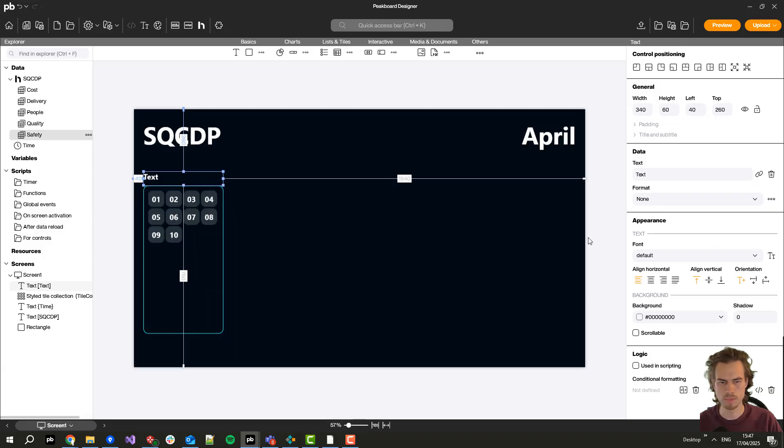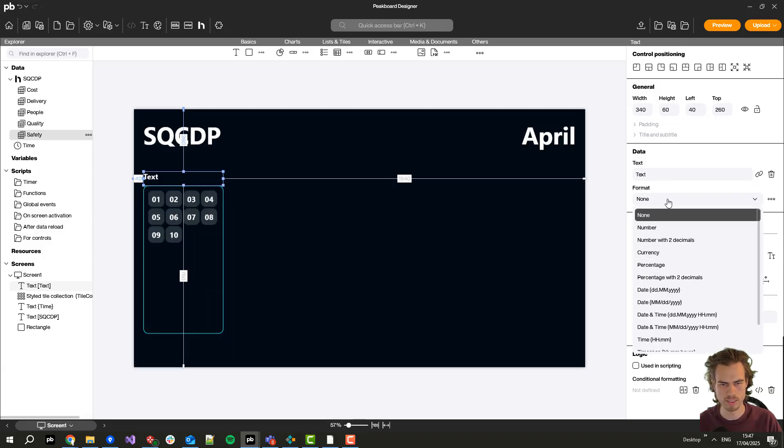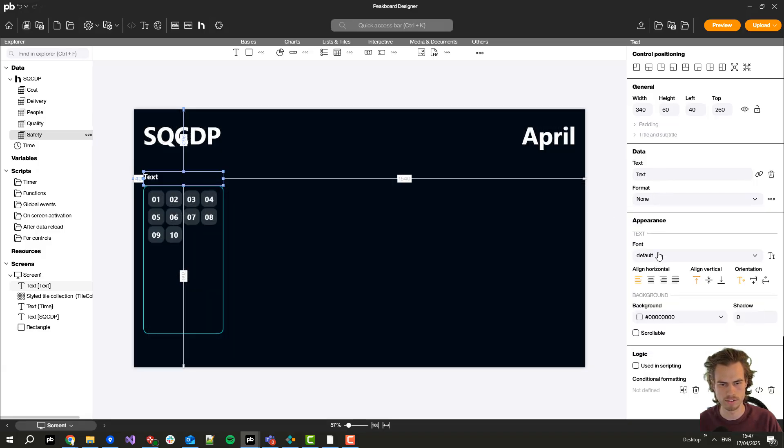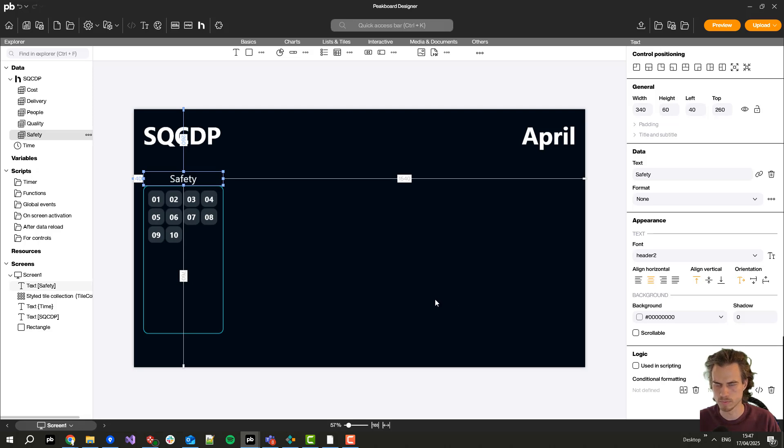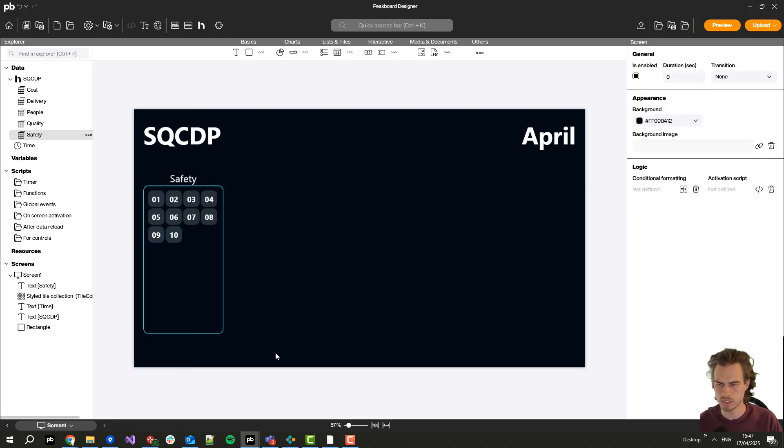I place it here and set the font to header 2 and the first one will be safety and I will center it. The same thing we'll just do for all the other data flows.